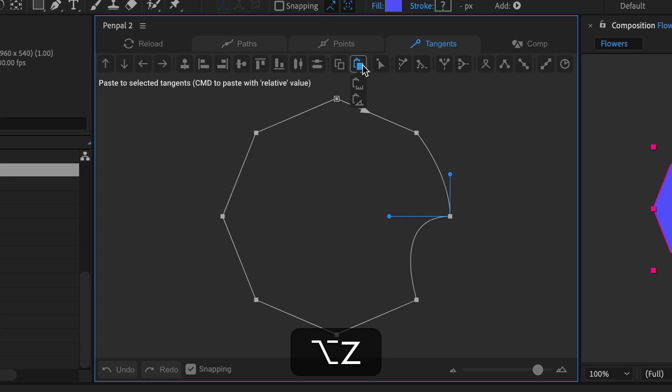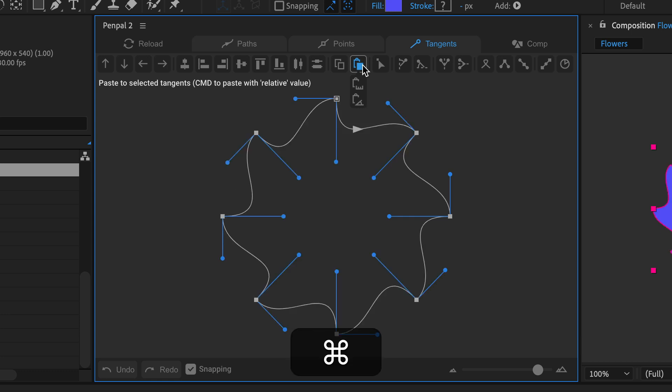So I'll undo and then the next time I'll hold down the command or control key in Windows and when I click the paste button the tangents are now pasted with angles relative to the adjacent points and I get a result that I want.